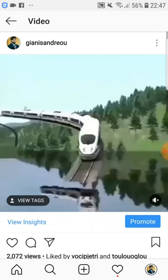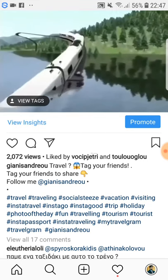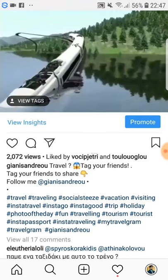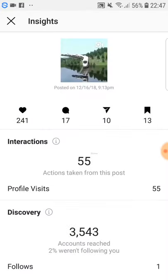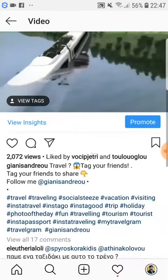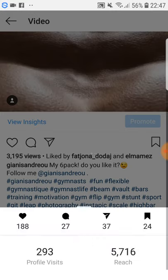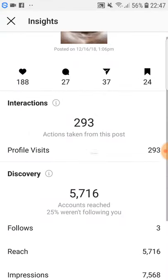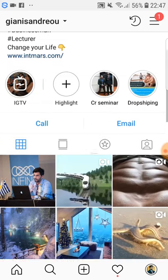You can also see different data for other posts. For example, this one has 2,072 views and much engagement. Another post had the most engagement, with 7,568 impressions. In general, it gives you a lot of data across all your content.